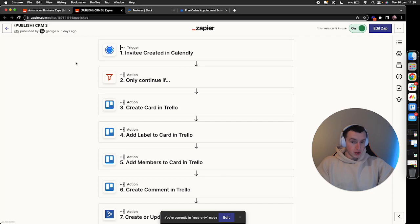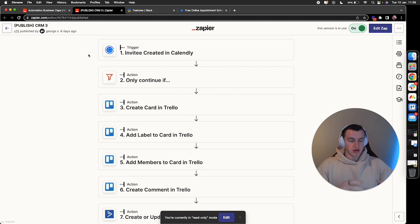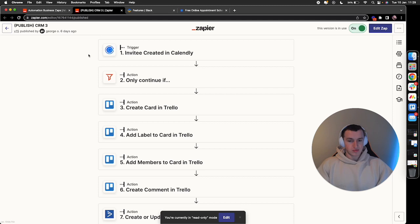When an invitee is created in Calendly, when someone books into our account, it triggers the automation. Naturally, we have hundreds of different calls being booked daily: client calls, internal calls, onboarding calls, intro calls, walkthrough calls, lead gen calls. We've got a crazy amount of different calls being booked. For the coaches we work with, so do they.